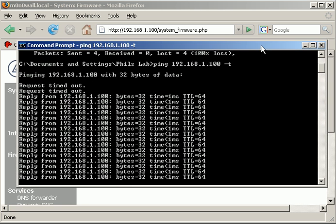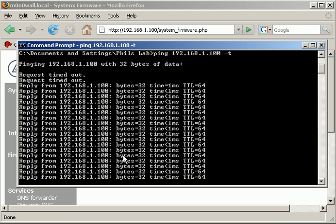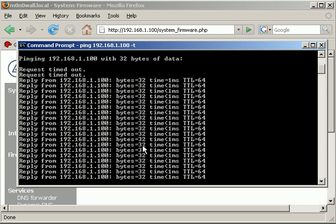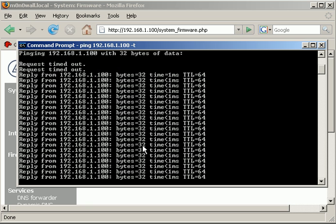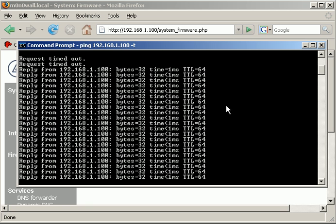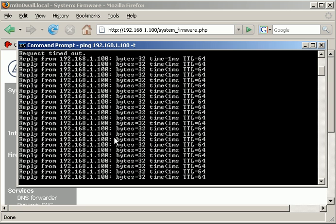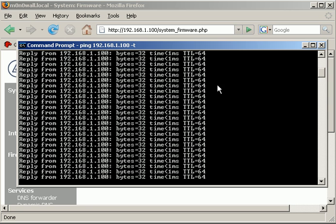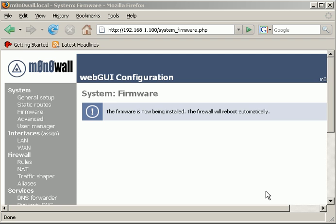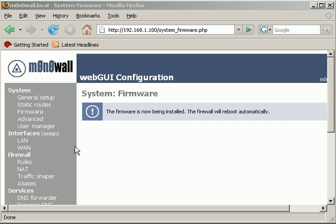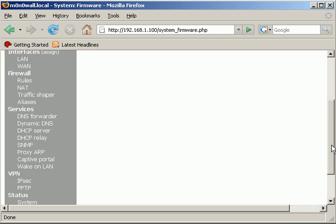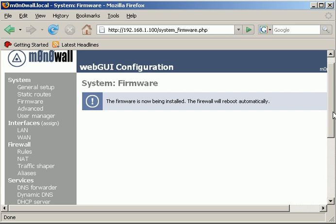One thing I should point out is that you will not need to go through and change any settings or anything like that, because all the settings are actually stored in the XML file. When you've reflashed the card or upgraded the firmware in this sense, it just pulls all the configuration details back from the XML file and everything should be as you left it before you upgraded it.